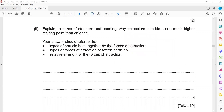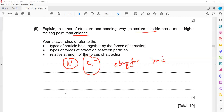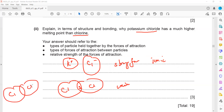To explain in terms of structure and bonding why potassium chloride has a much higher melting point than chlorine: potassium chloride contains a lattice of positive and negative ions held together by strong electrostatic forces (ionic bonds). Chlorine has a covalent bond within the molecule, but between molecules there is only a weak intermolecular force. Because these intermolecular forces in chlorine are weak, it has a much lower boiling point compared to the strongly bonded ionic lattice of potassium chloride.